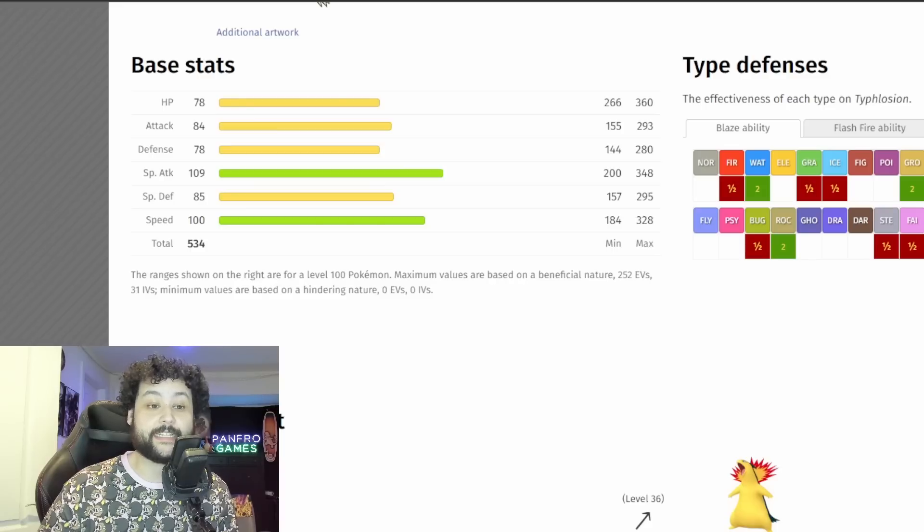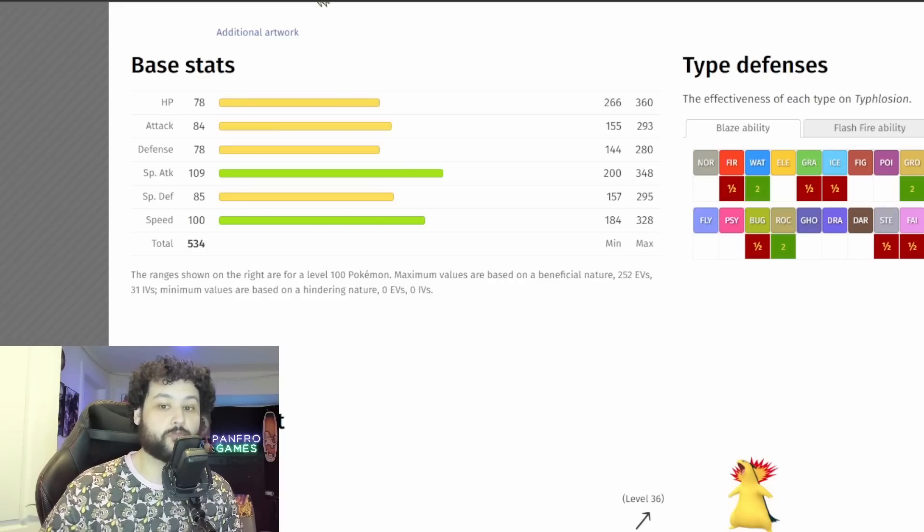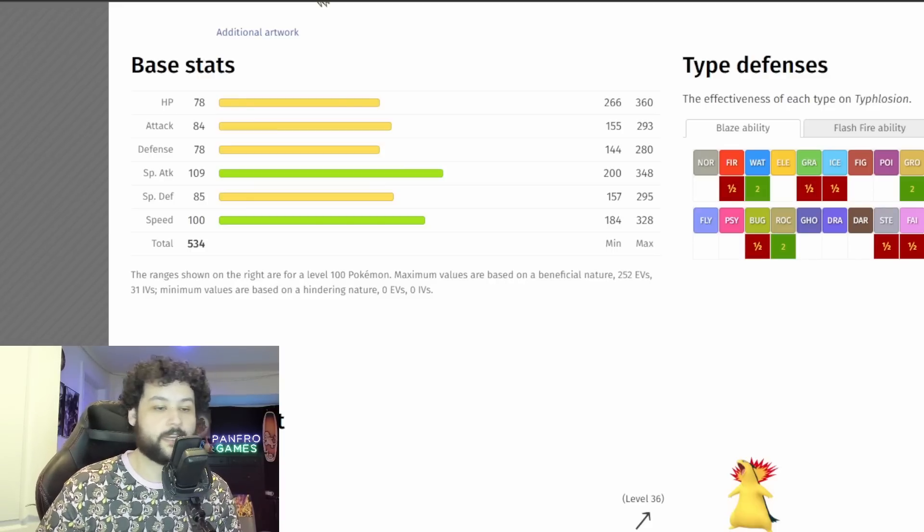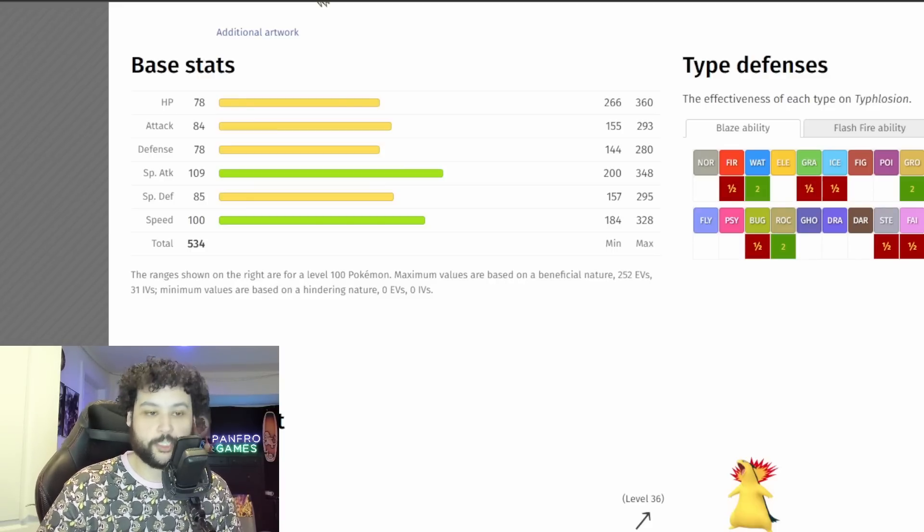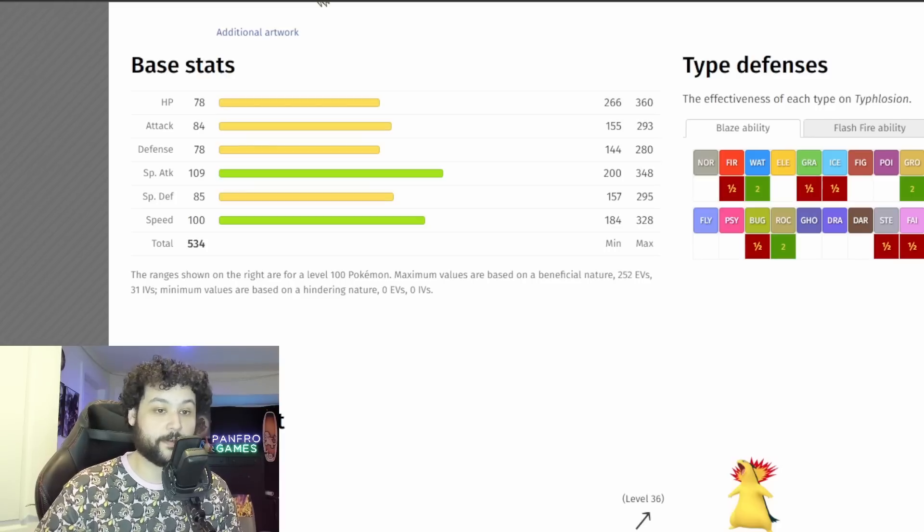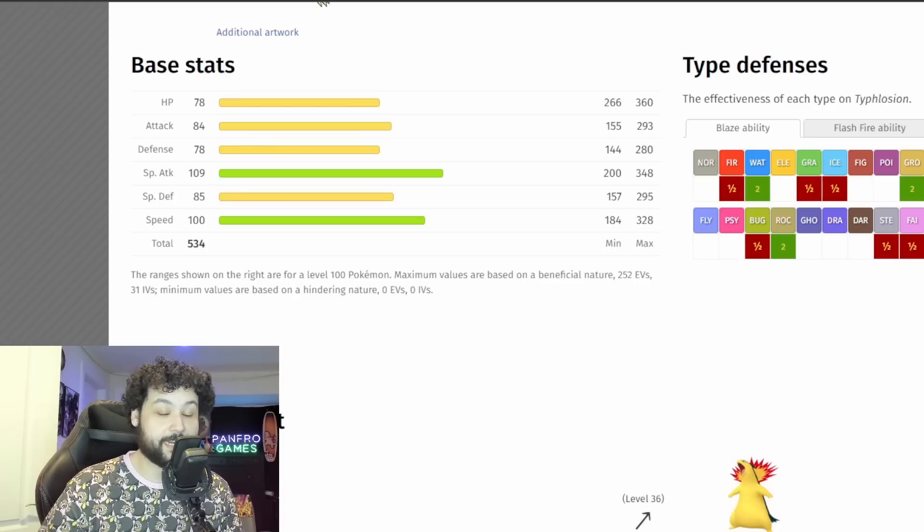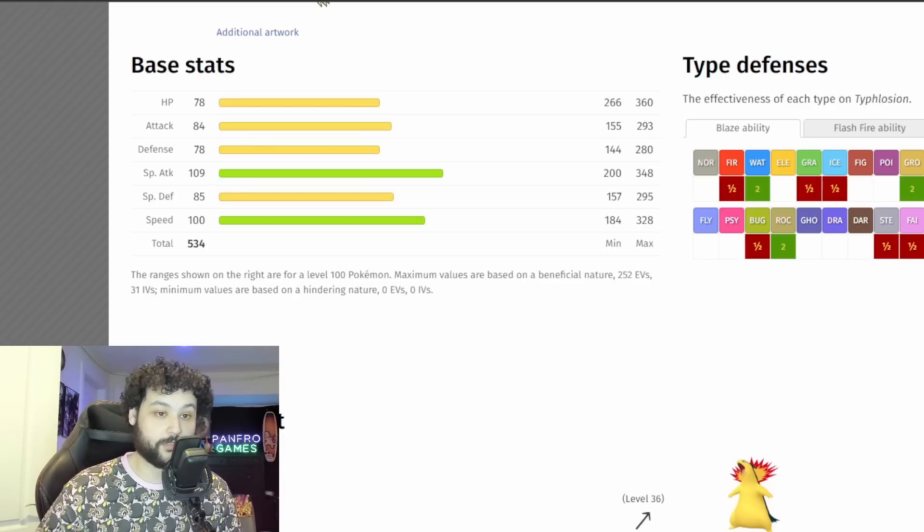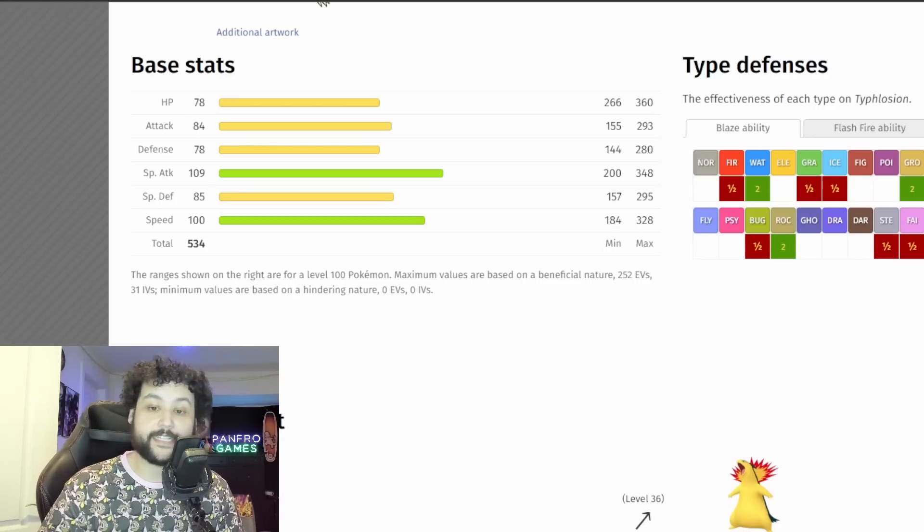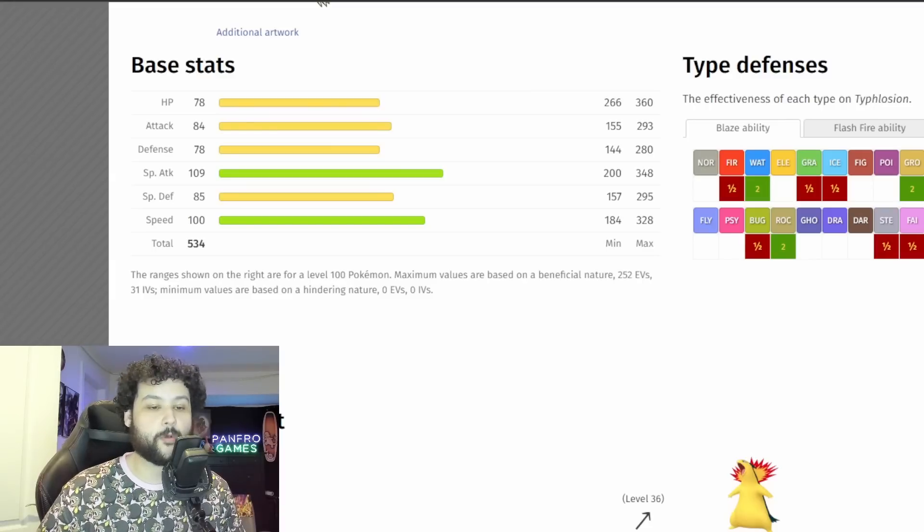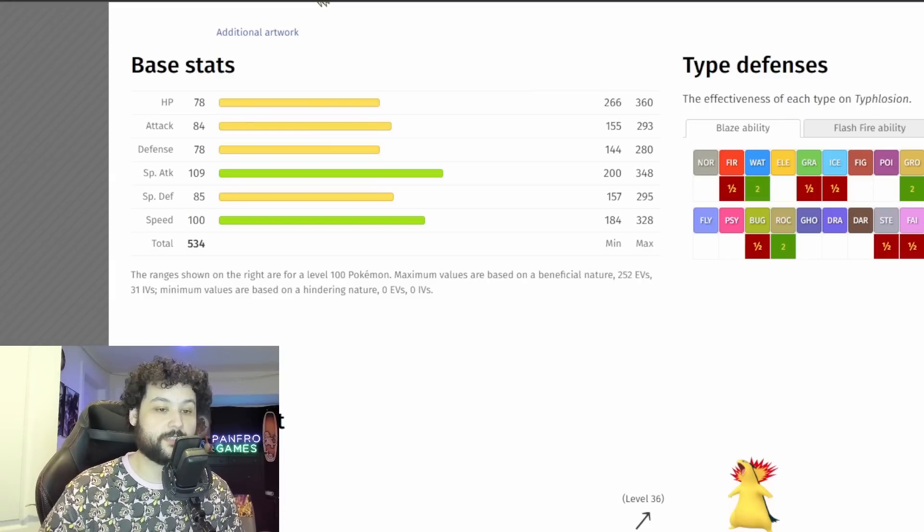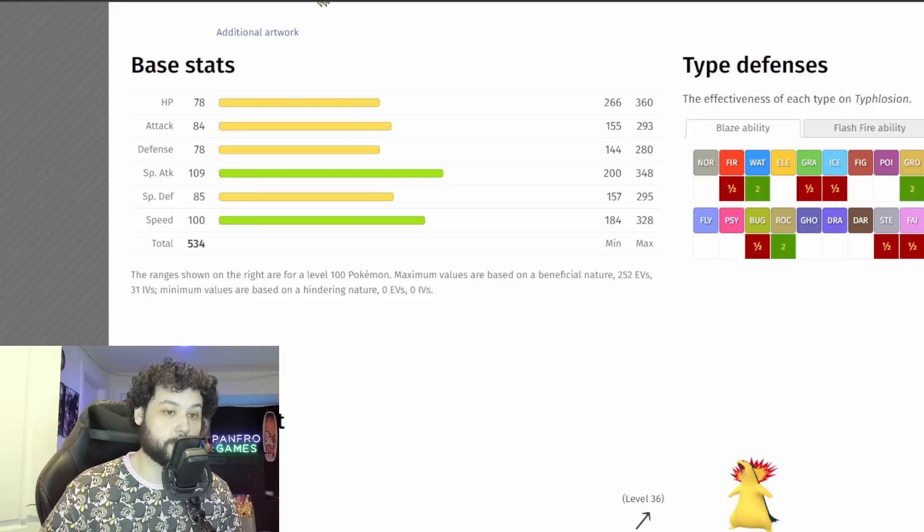Now with 78 HP we also got 78 Defense and this Defense is really pitiful, similar with the HP. So we can find a good Pokemon to hit it super effectively on the physical side, it's going to be absolute bonkers. So I think that should be our goal as a community to figure out what Pokemon can hit a Ghost type Pokemon super effectively.